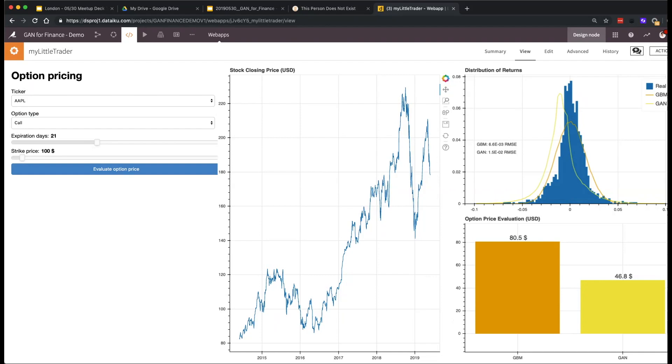There are quite a few differences between the GAN and GBM estimations — the GAN is able to learn something a bit differently.